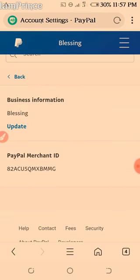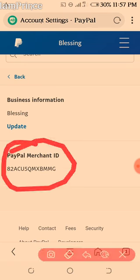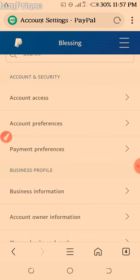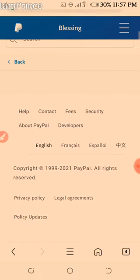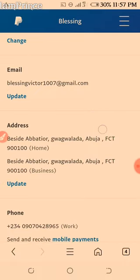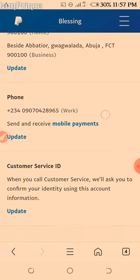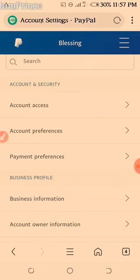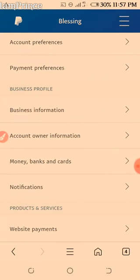This is your merchant ID. Then you have account online information — you can update until you have any challenge here. There is a negative link. Update. Then money, banks, and cards — this is VAU.